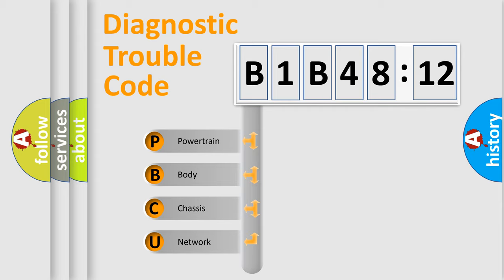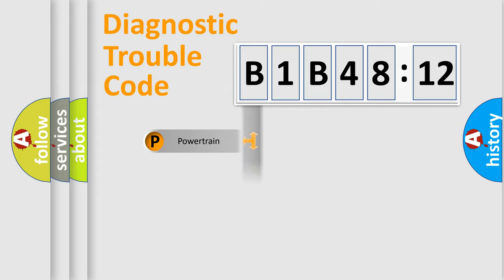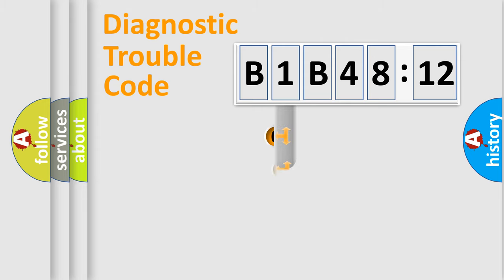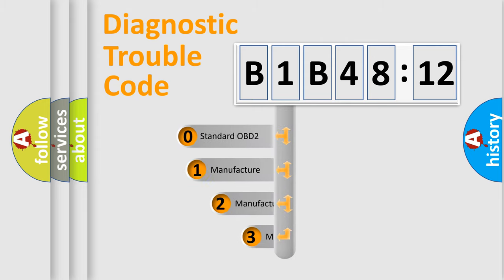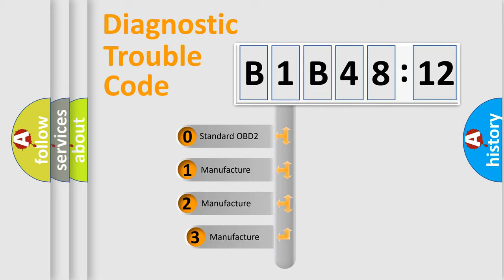We divide the electric system of an automobile into four basic units: Powertrain, Body, Chassis, and Network. This distribution is defined in the first character code.